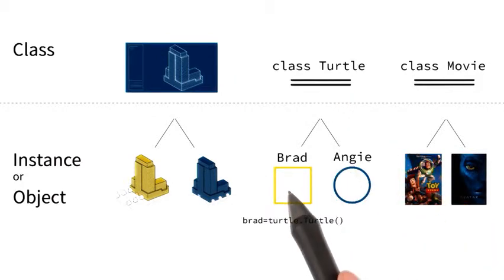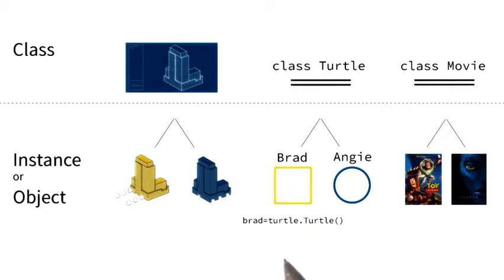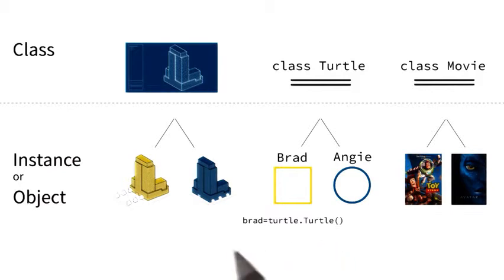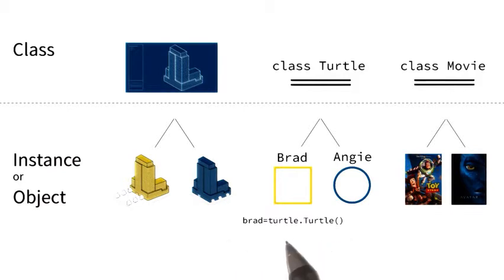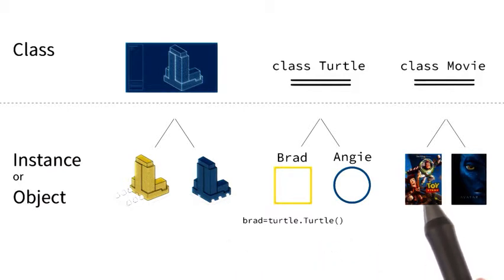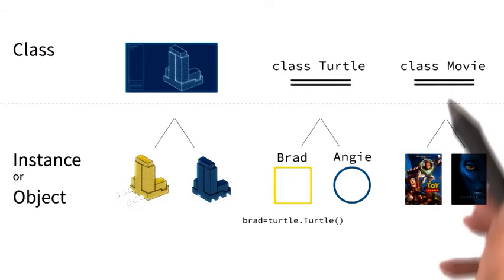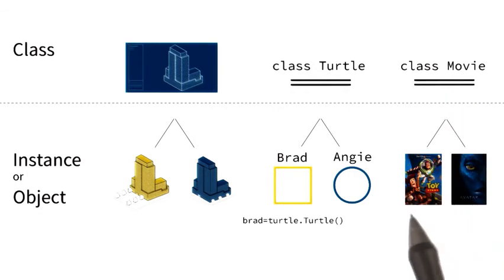Instances like Brad. And to do that, I had to write a piece of code that read turtle dot turtle. So I guess I will have to write a piece of code like this to create Toy Story, an instance of class movie. Let's do that next.